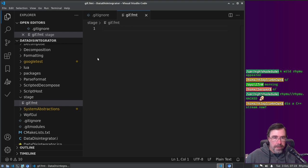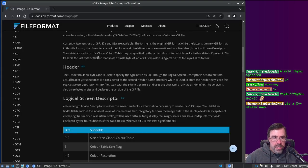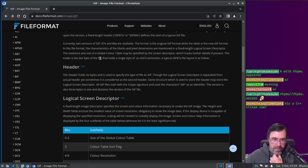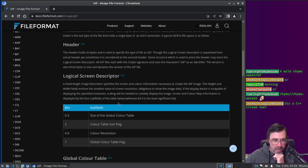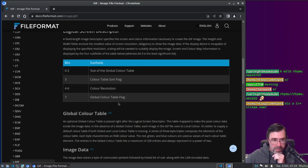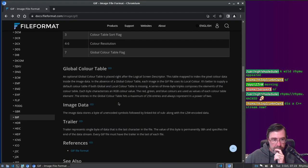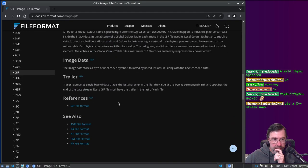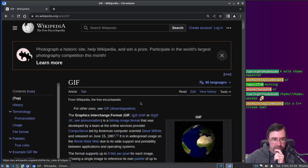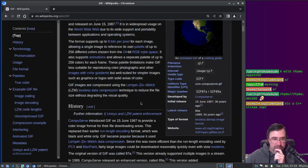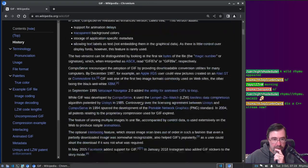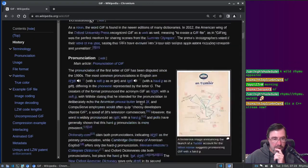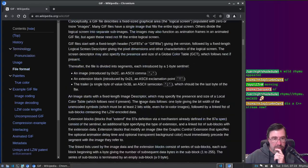I think I want to ignore that, so we're going to say ignore the stage, and then the stage, I'm going to make a file, like a gif.format. Okay, and then I need to find the gif file format, and then I'm going to write it in my domain-specific language, and then I'm going to use it to parse a gif file.